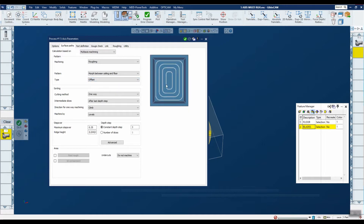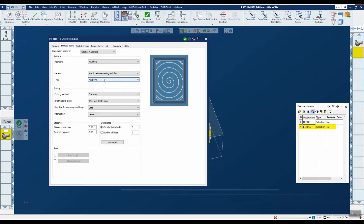We have two cut types: offset and adaptive. Offset is your traditional roughing — you pick a pocket, it offsets inward until it collapses. Adaptive is like volume mill or the advanced pocketing in advanced 3D machining: it's smooth with no sharp corners. With adaptive technology you take deeper cuts at a much higher feed rate, and your tool life goes way up. This is the type we'll be concentrating on in this demonstration.